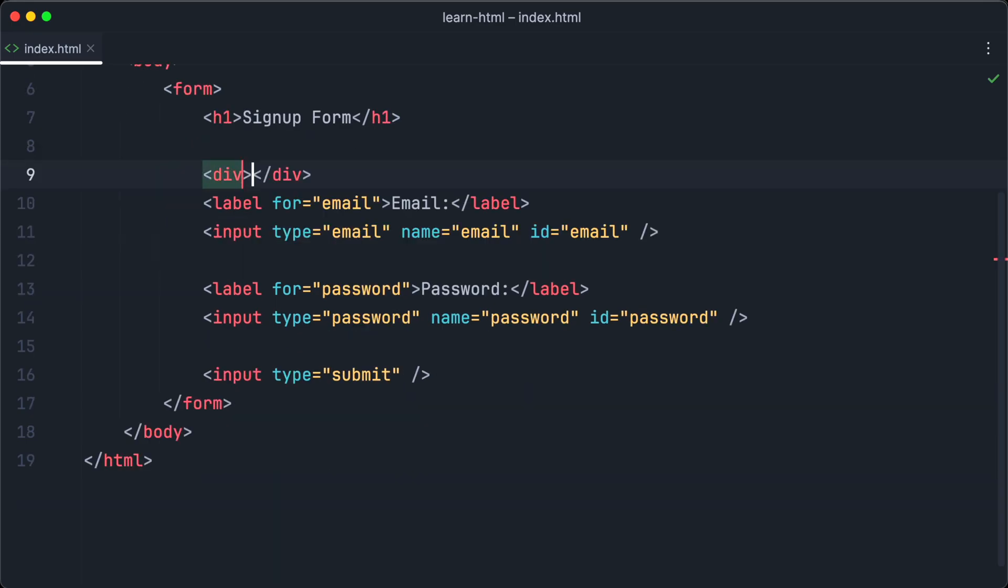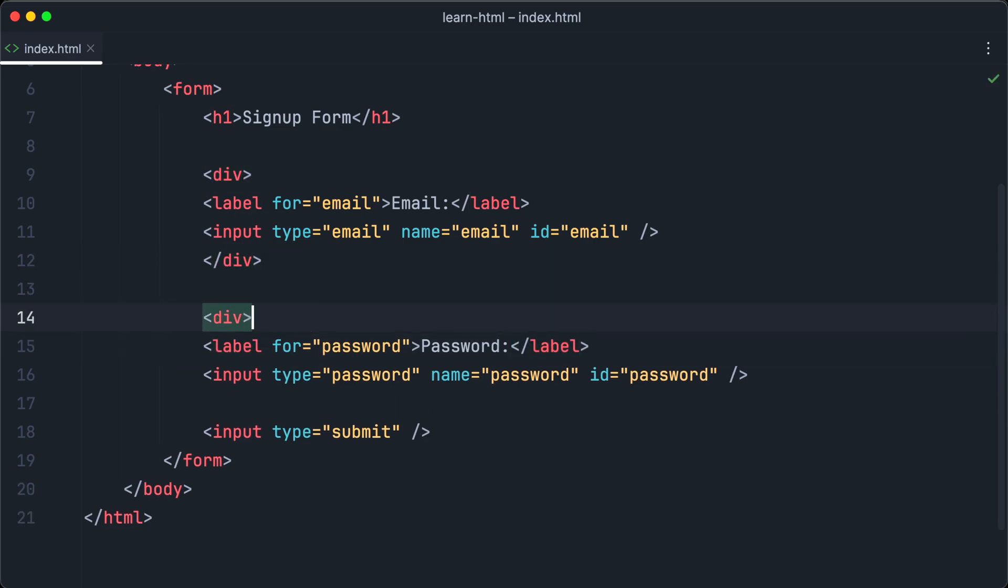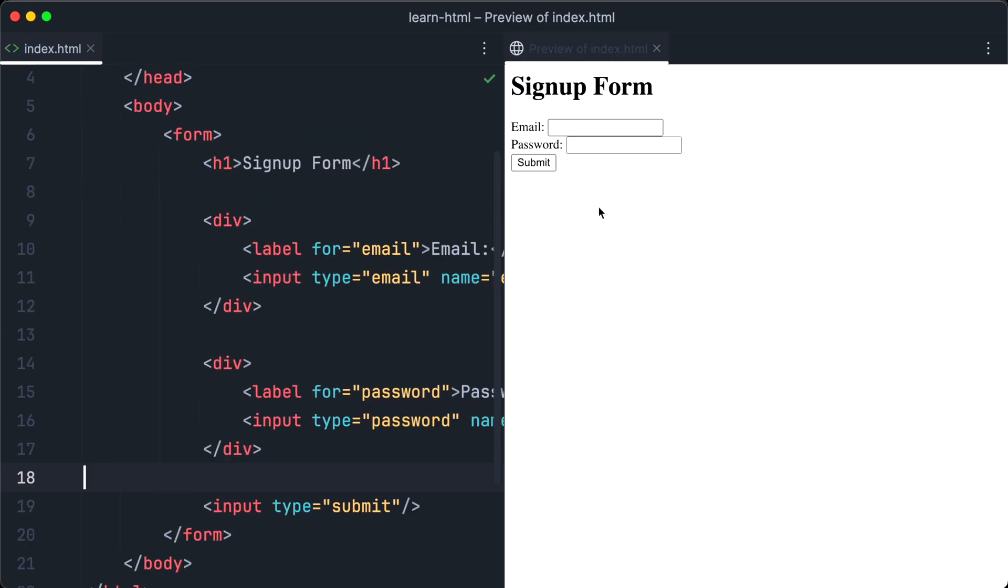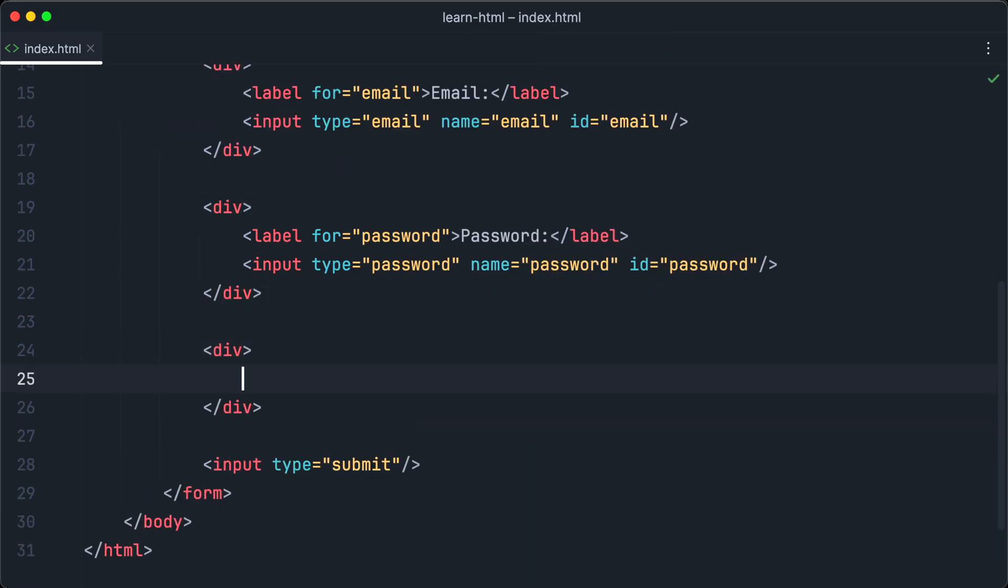The first thing we want to do is wrap our input fields into div containers, so each input field appears in a new line. Let's verify that in the browser. And as you can see, email and password input fields are in separate lines. We want to give our users the possibility to sign up for our newsletter when using the signup form. So we will add radio buttons to our form to make that possible. To get started,